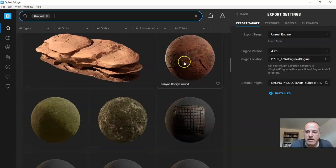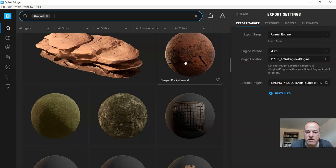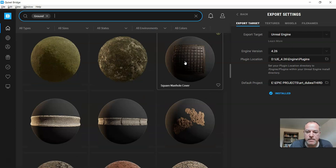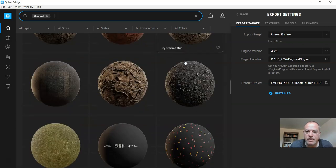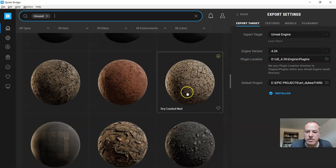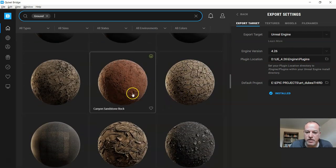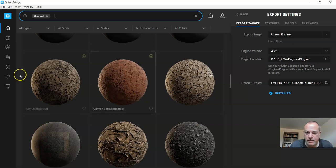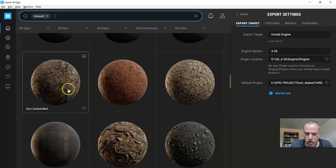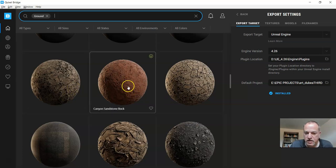I like this one here and you'll see a lot of other things come up, so you have to go with what works. You got dry cracked mud, canyon sandstone...